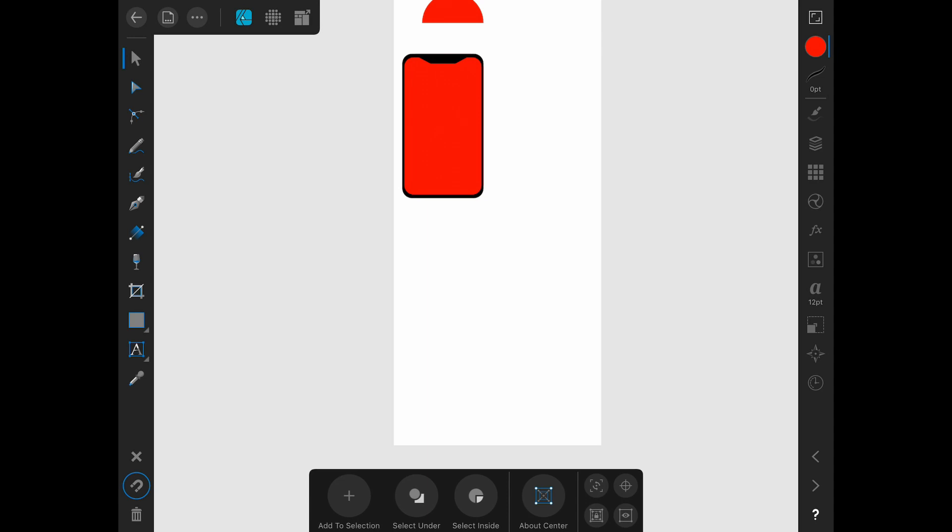So if we were doing this in Illustrator, we would use the graphing tool, but Affinity has not built a graphing tool yet in either the desktop or the iPad version. So we're going to actually have to create this graph from scratch using shapes.